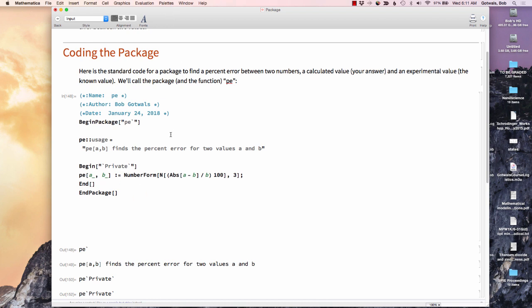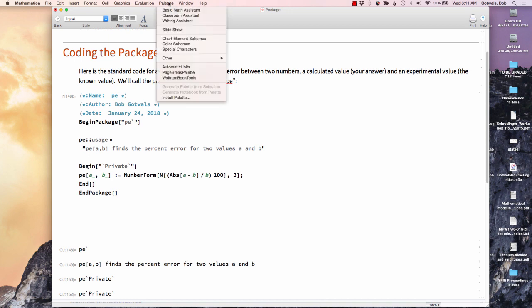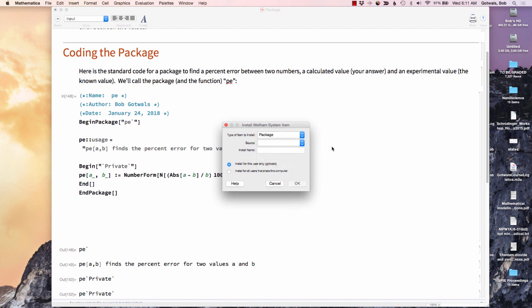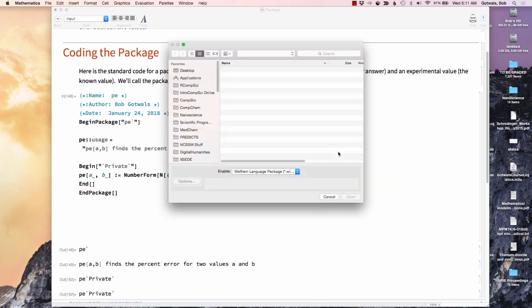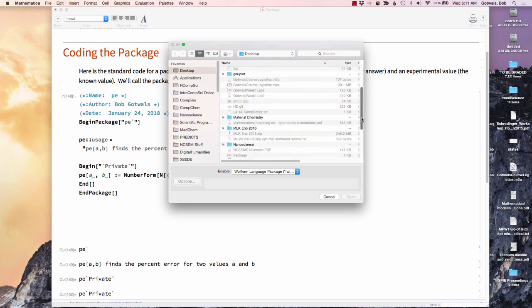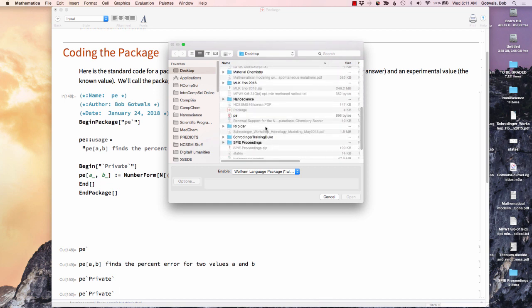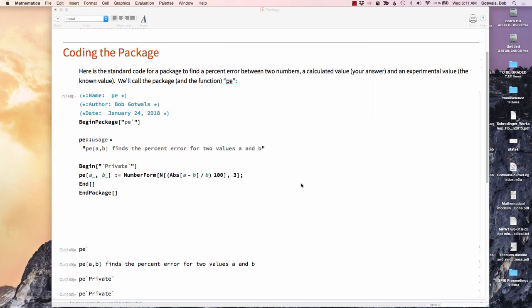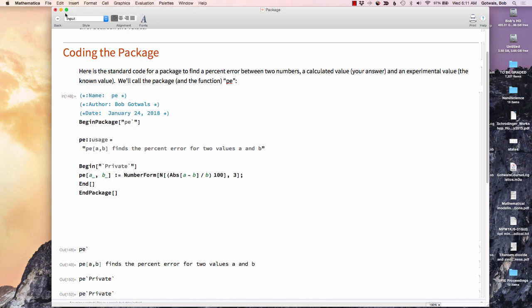So now that this package has been written and evaluated and saved as a package, I'm going to go up under pallets, come down to install pallet. And you see some options here. Obviously, we want a package. The source of that package is going to be from a file. It's going to tell me to go find that file. So I'm going to go find it. There it is right there, PE. It's a Wolfram language package. I'm going to open that. And I'm simply going to say, install. So now that package has been written, it's been evaluated, it's been saved as a Wolfram language package, and it's been installed permanently as a package.